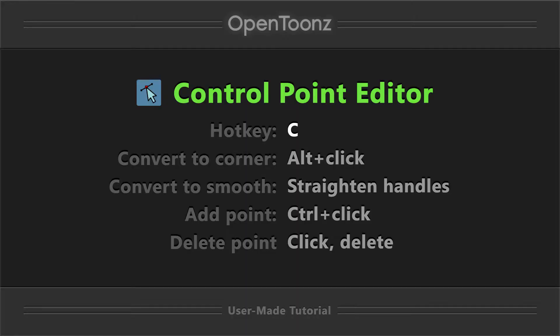This tool's hotkey is C, and it has a lot of functionality for us to demo.